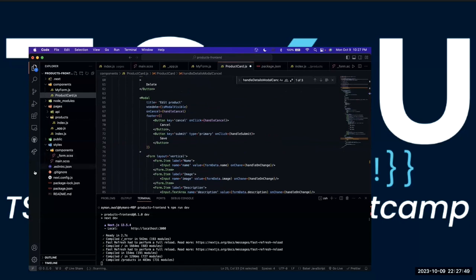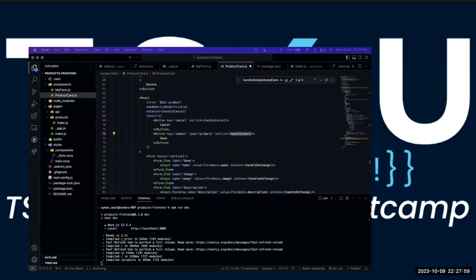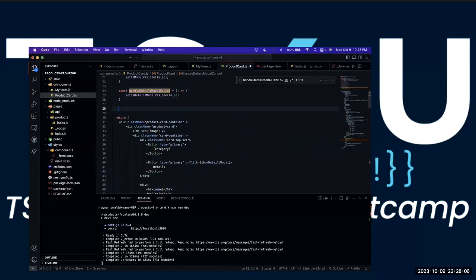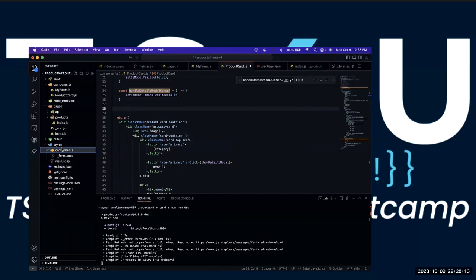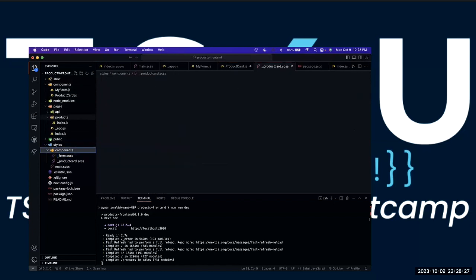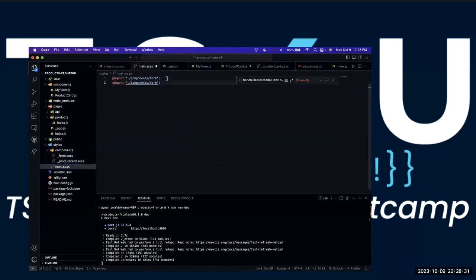We can do the handle submit — so whenever the save button is called we do handle submit. Before that, let's style it. In the components folder we have to create a new file called underscore product card dot scss, and in the main file we have to basically import it — product card.